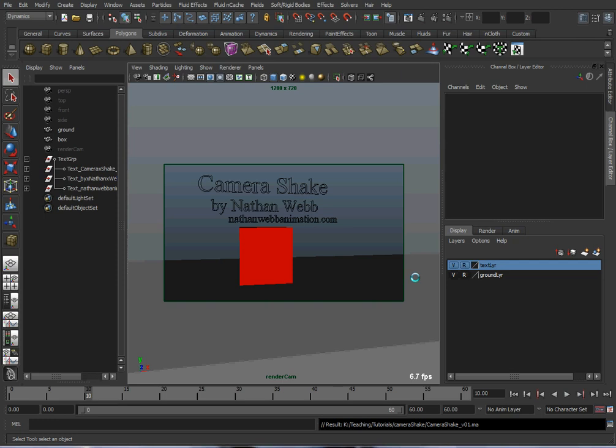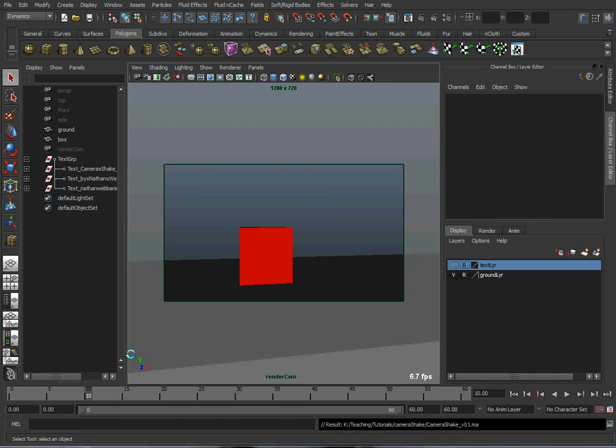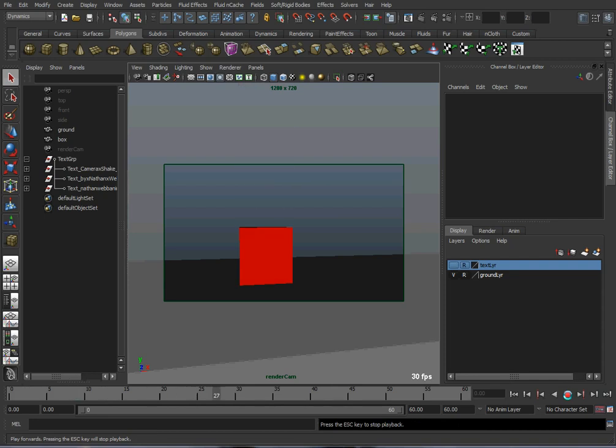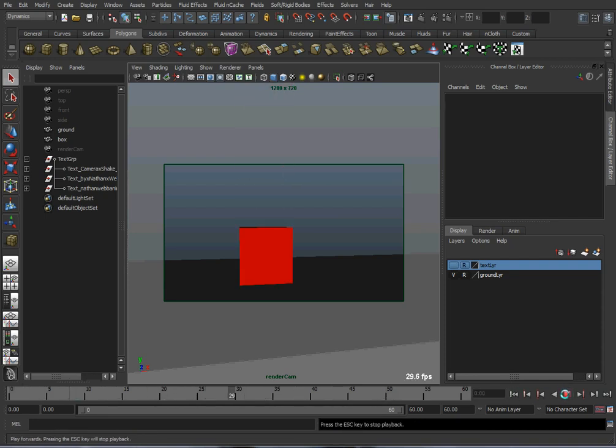Camera shake is useful for making objects look heavy. For example, I have a box here, and the box is going to fall and hit the ground. Now, it doesn't look that heavy, but with the addition of a camera shake, we can make it look heavy.